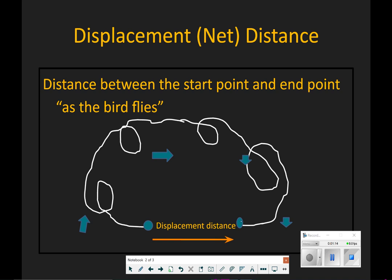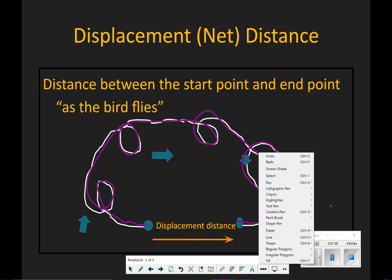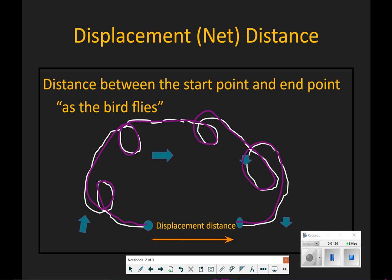Let me draw. If we were following a pathway — the pathway I'm drawing right now — this is total distance. I'm going to change my pen color to yellow, and the net or displacement distance is in yellow, from here to here in a straight line. Net or displacement distance is either going to be equal to total distance or smaller than total distance. It is never ever going to be bigger.